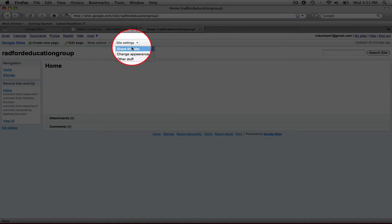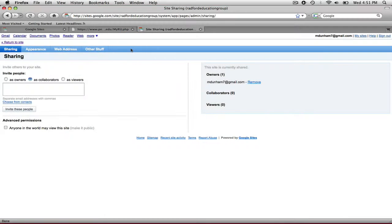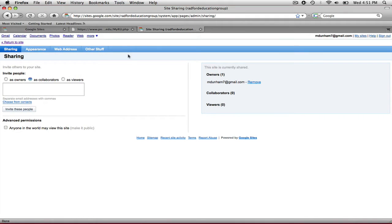So I'm going to go up to Site Settings and share this site. As you can see, it brings you to this screen in which you can invite someone as an owner, a collaborator, or a viewer.